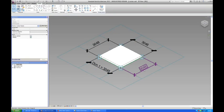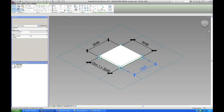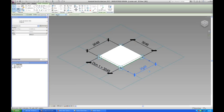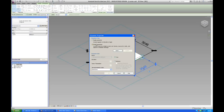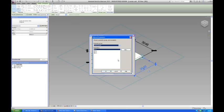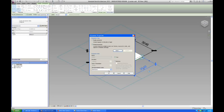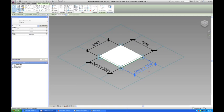And then this is going to be dim2. I'm going to add again. I'm going to go into my shared parameters. I'm going to pick dim2 and say okay. I'm going to click instance. I'm going to click reporting parameter. Say okay.